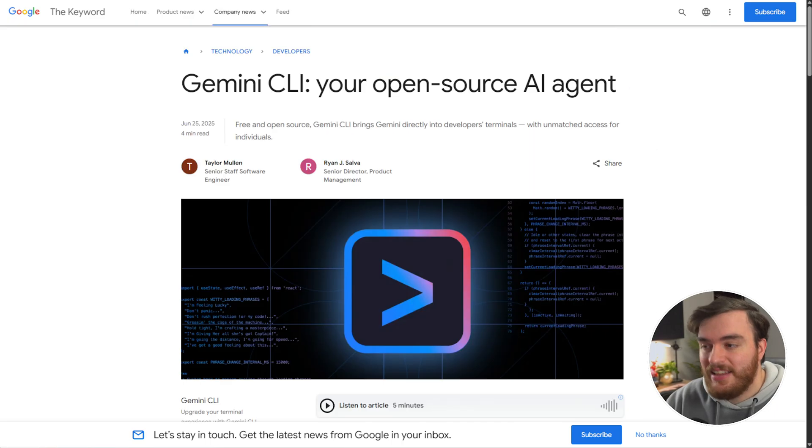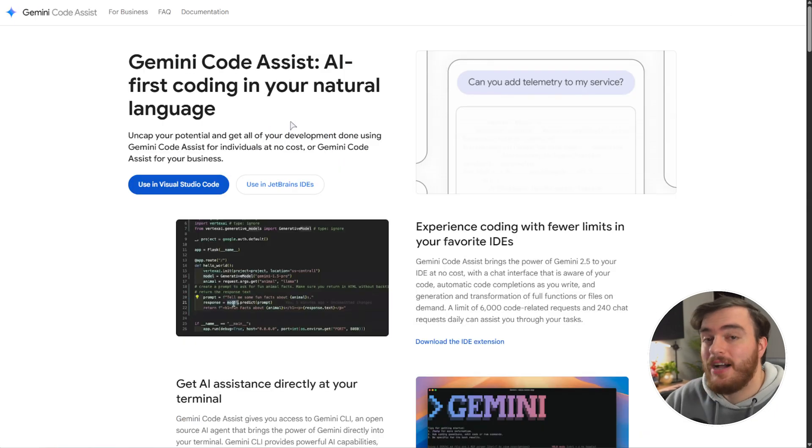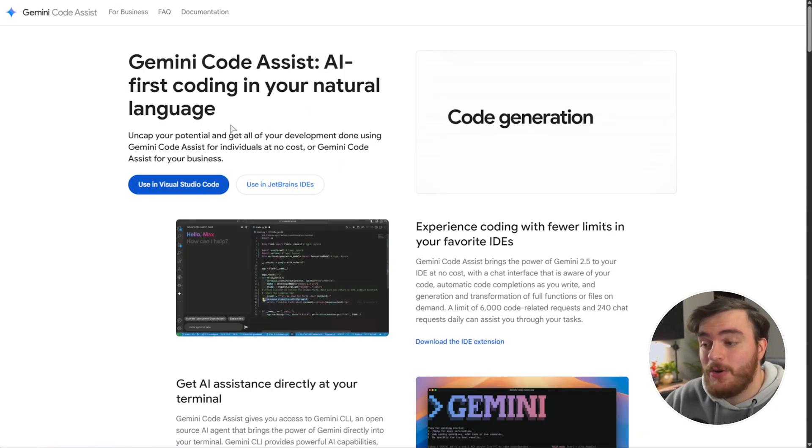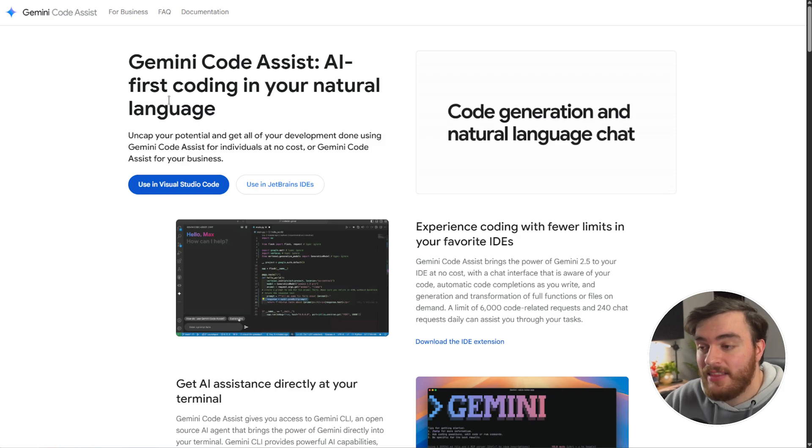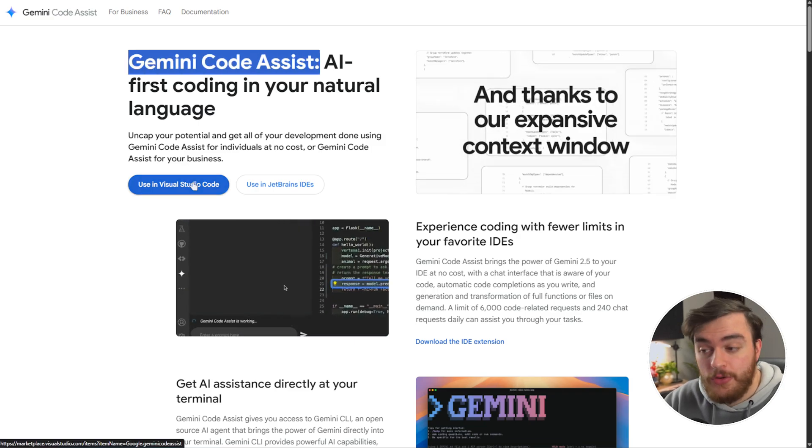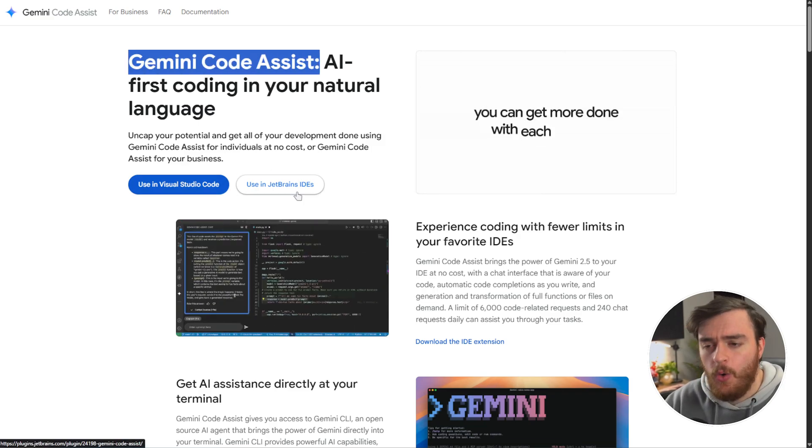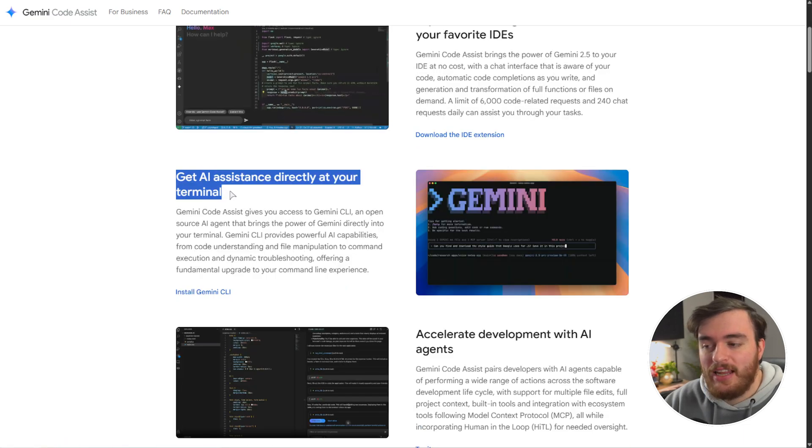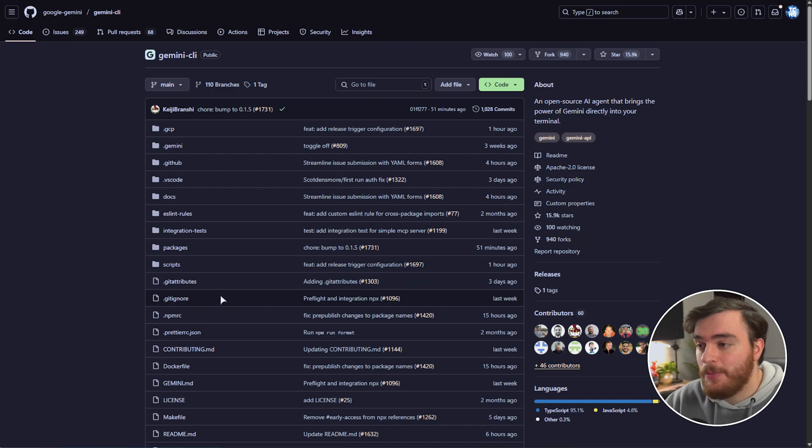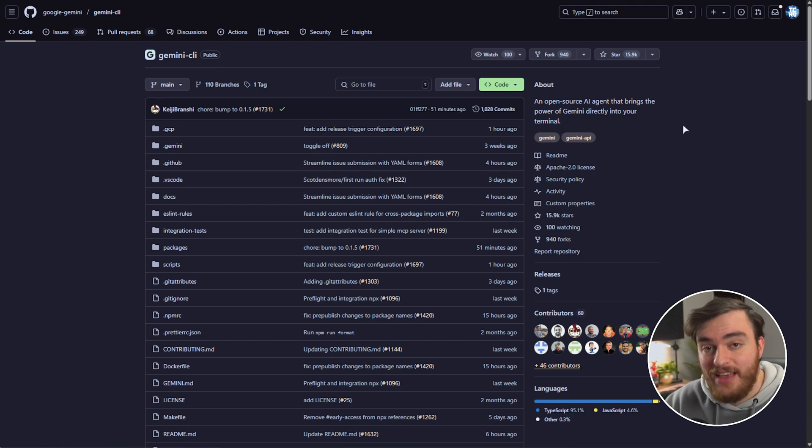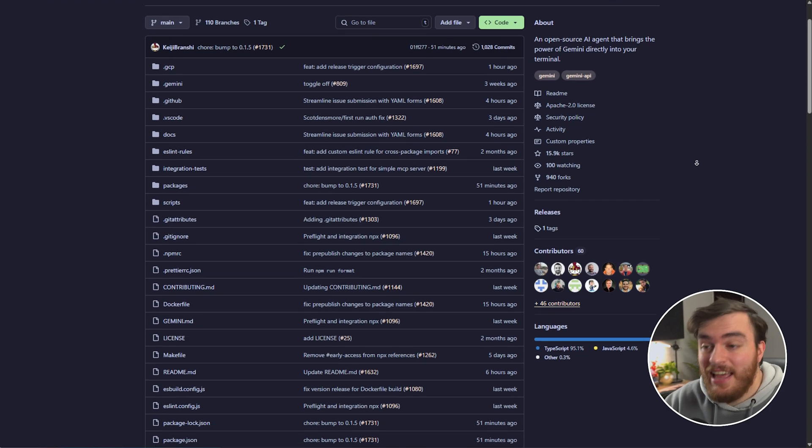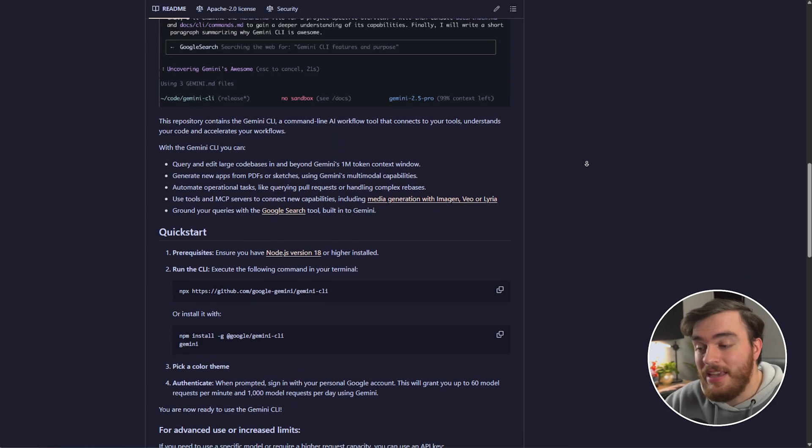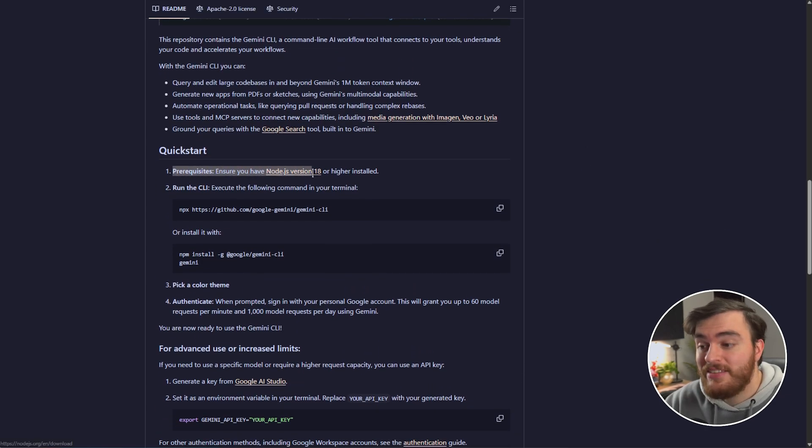So, to get started, you'll find linked down below, codeassist.google, where you can get the Gemini Code Assist Visual Studio Code plugin or JetBrains plugins, and of course, get a link to the AI terminal right here. That'll take you straight to the GitHub page, also linked down below. To get started, scroll down, you'll see the terminal here. Even further down, the quick start.